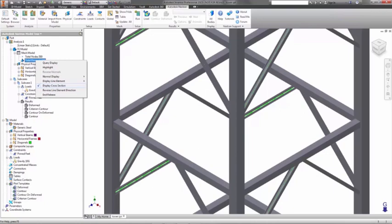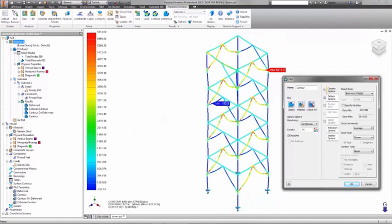After you run the job, most of the stress, deformation, and force results that are available from a normal solid model are also available for a beam model, although in different forms.